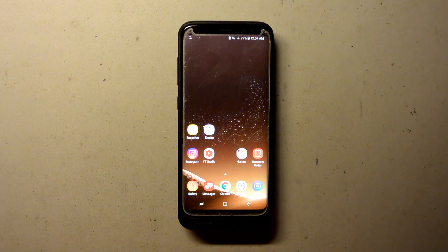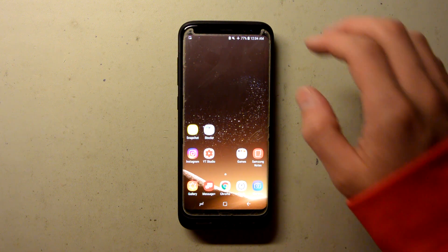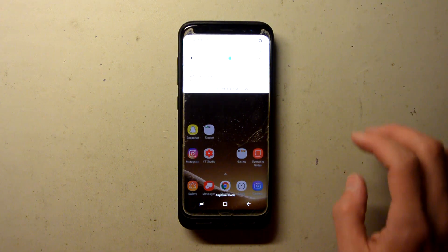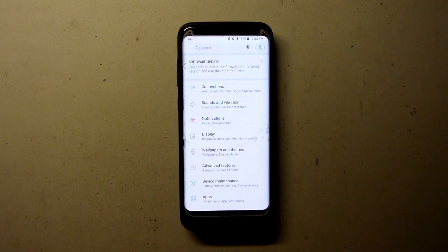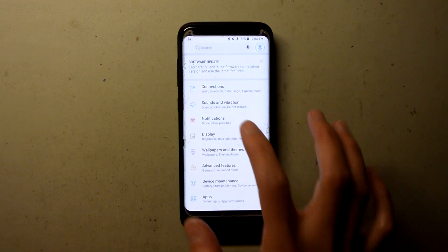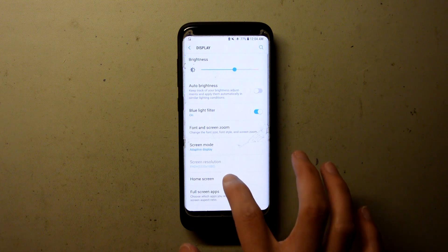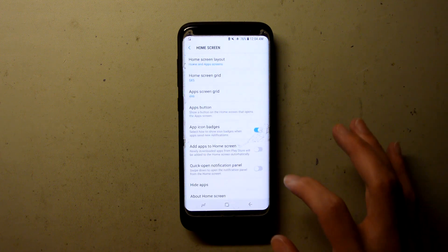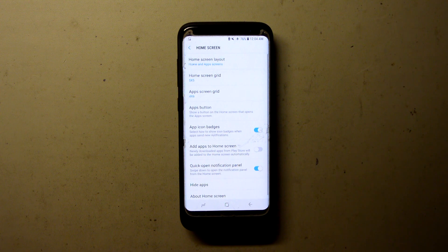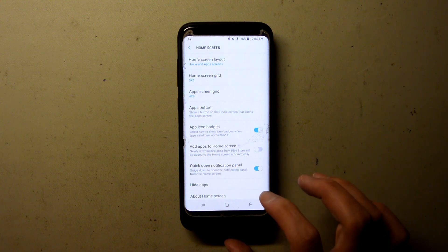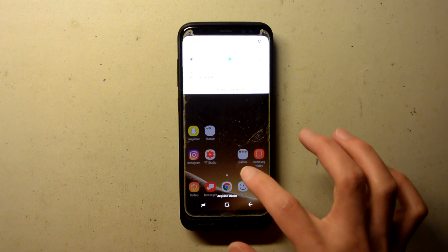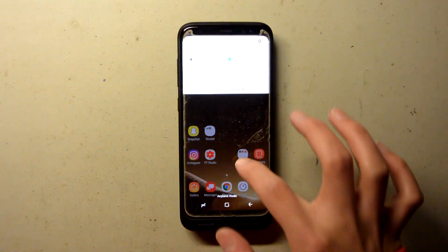To make it so you can pull down the notification panel from anywhere on the home screen, pull down from the top to open the notification panel. Click on the gear to go to settings. Tap Display, then Home Screen, and toggle on Quick Open Notification Panel. And now go back to your home screen, and you will see that pulling down from anywhere will allow you to open the notification panel.